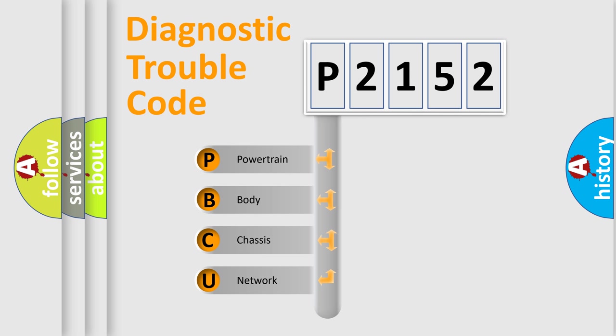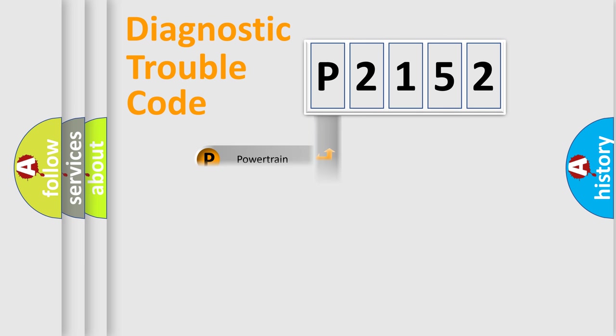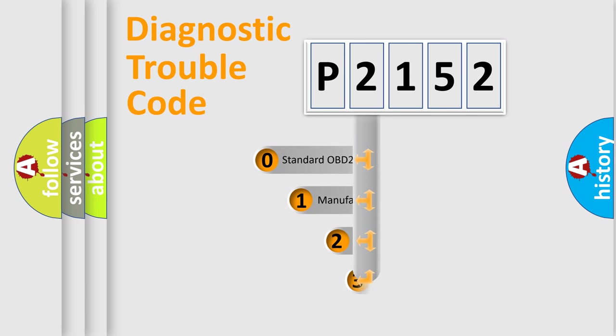We divide the electric system of automobile into four basic units: powertrain, body, chassis, and network. This distribution is defined in the first character code.